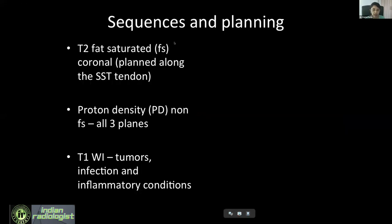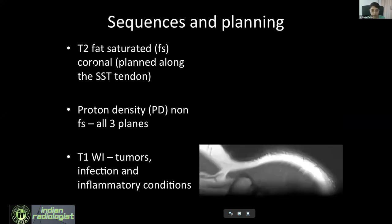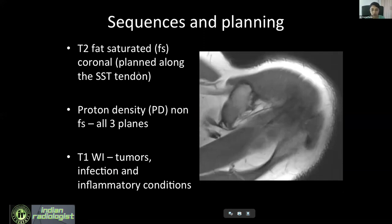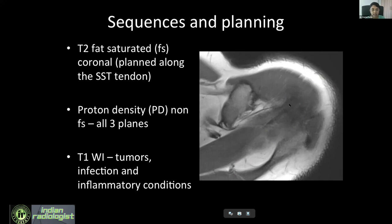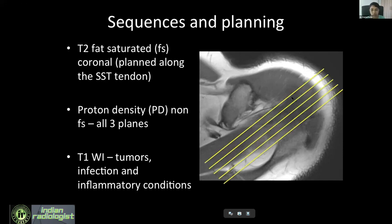Whenever you do an MRI shoulder, the sequences we take include a T2 fat-saturated coronal sequence. You can add or subtract sequences depending on your personal preference and experience. The important thing is the planning of the coronal sequence — whenever you take a coronal, plan it on an axial. The planning should not be along the muscle but along the tendon. You can see the jet-black supraspinatus tendon in the axial plane — plan your coronal along the supraspinatus tendon, and make sure you inform your technician of this.